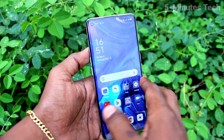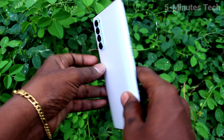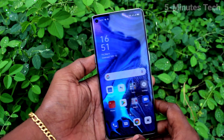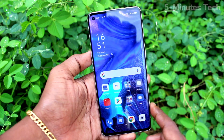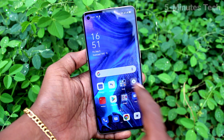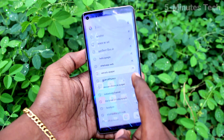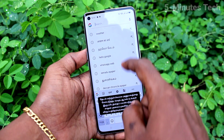Hi friends, this is Fireman Strike YouTube channel. Here is the OPPO Reno4 Pro smartphone. In this video you will learn how you can change the keyboard language on the OPPO Reno4 Pro. First of all, go to the typing interface.